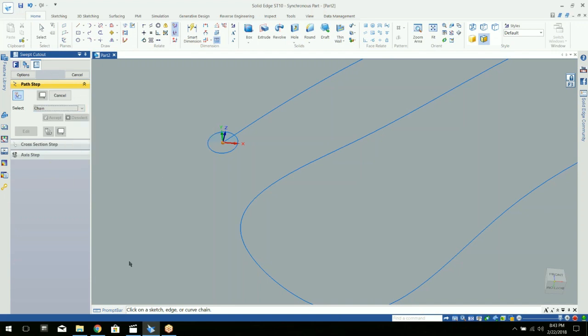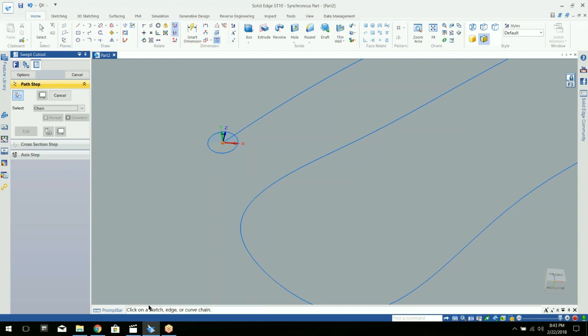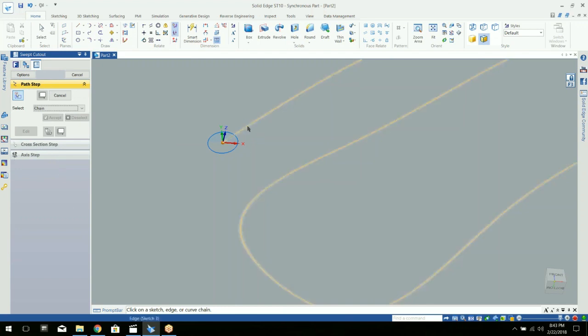So the first thing you need to do is select your path down here in the prompt bar. The process is path selection, cross section selection, and then it will actually do the sweep.